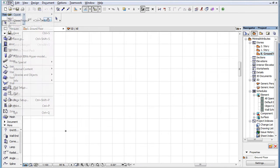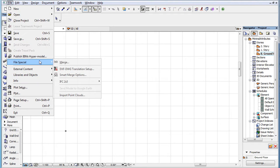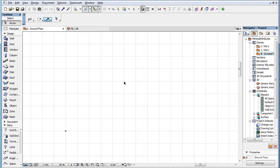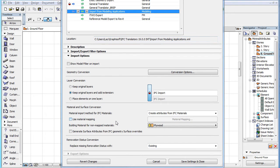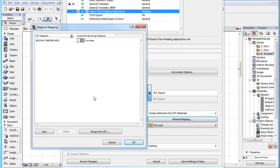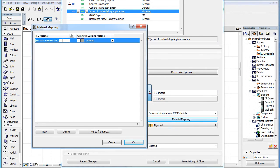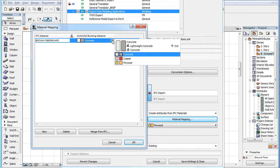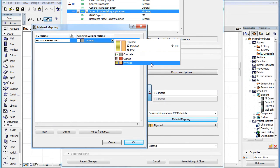Material mapping works in conjunction with this option. If, for example, you check the Use Material Mapping checkbox, then map the Brown Fiberboard IFC material to the Plywood ARCHICAD building material.